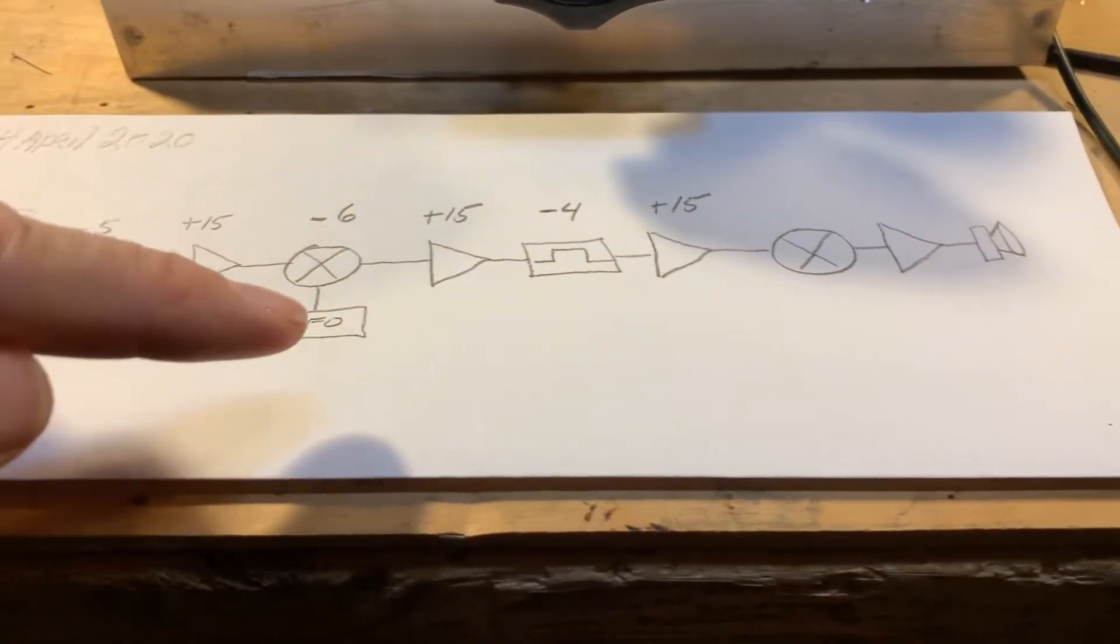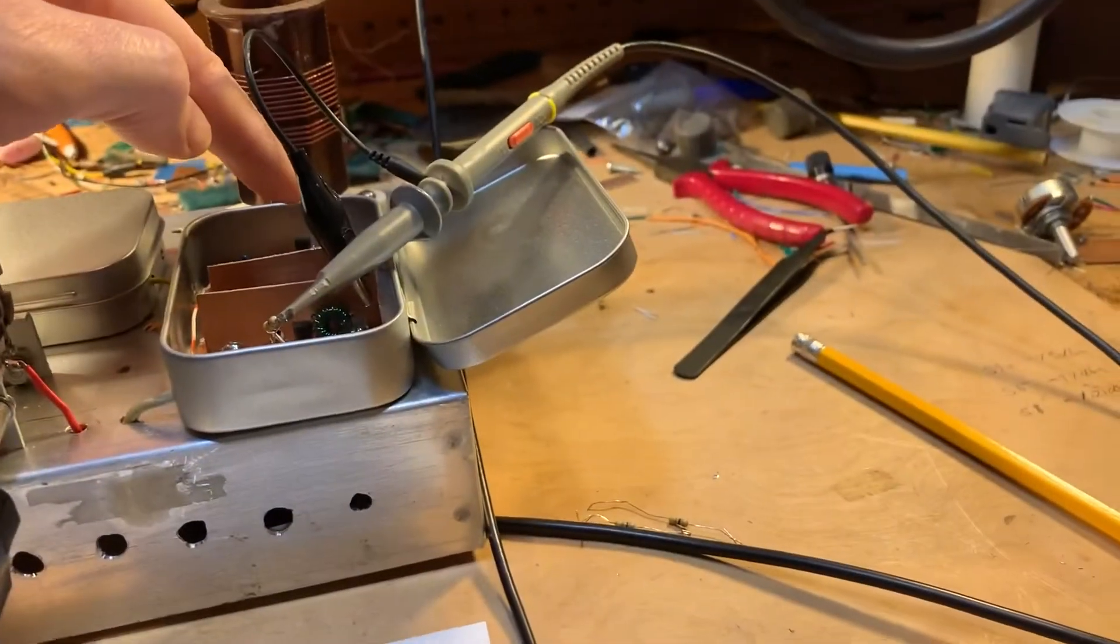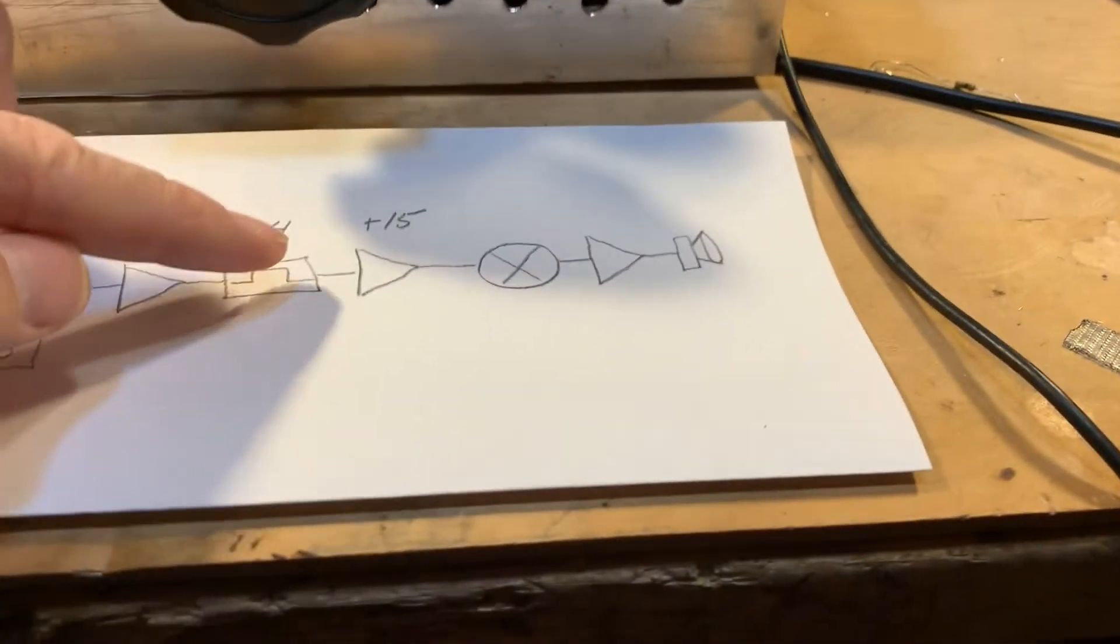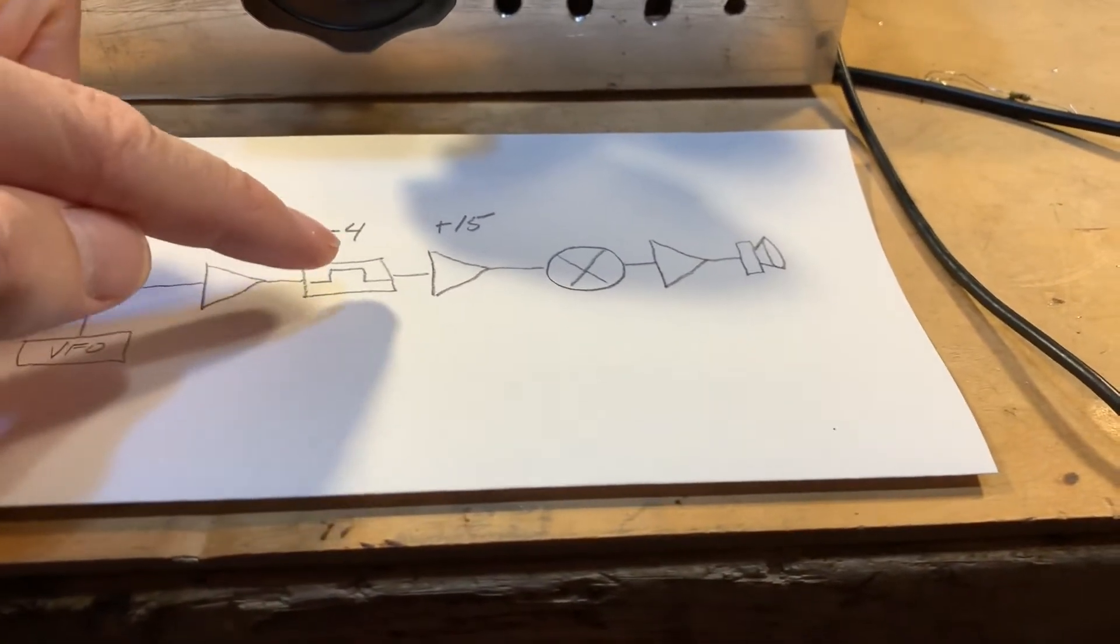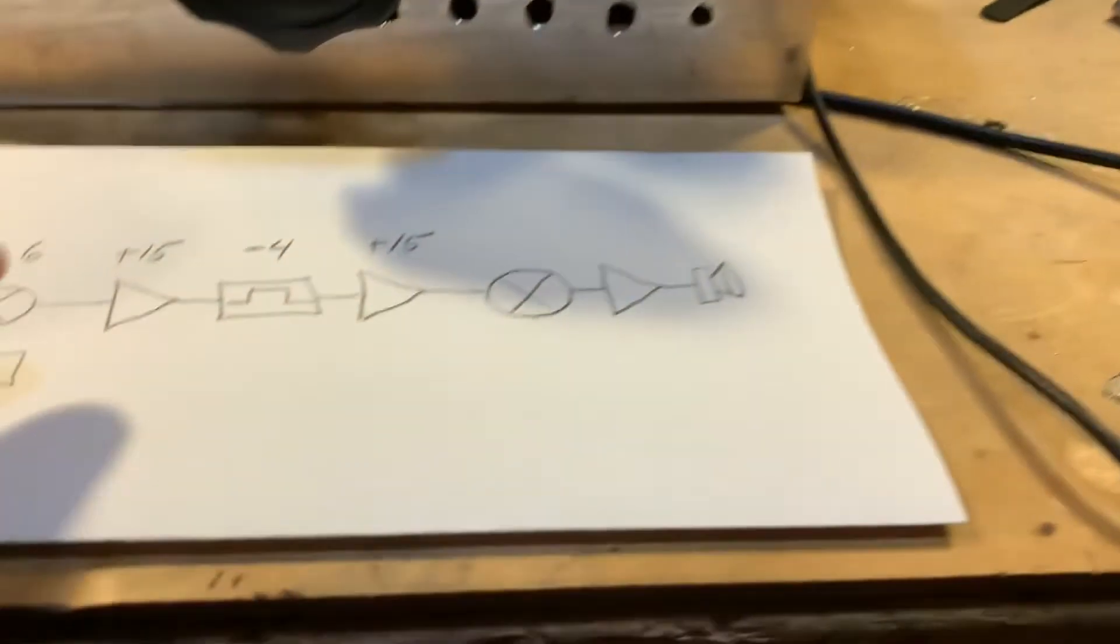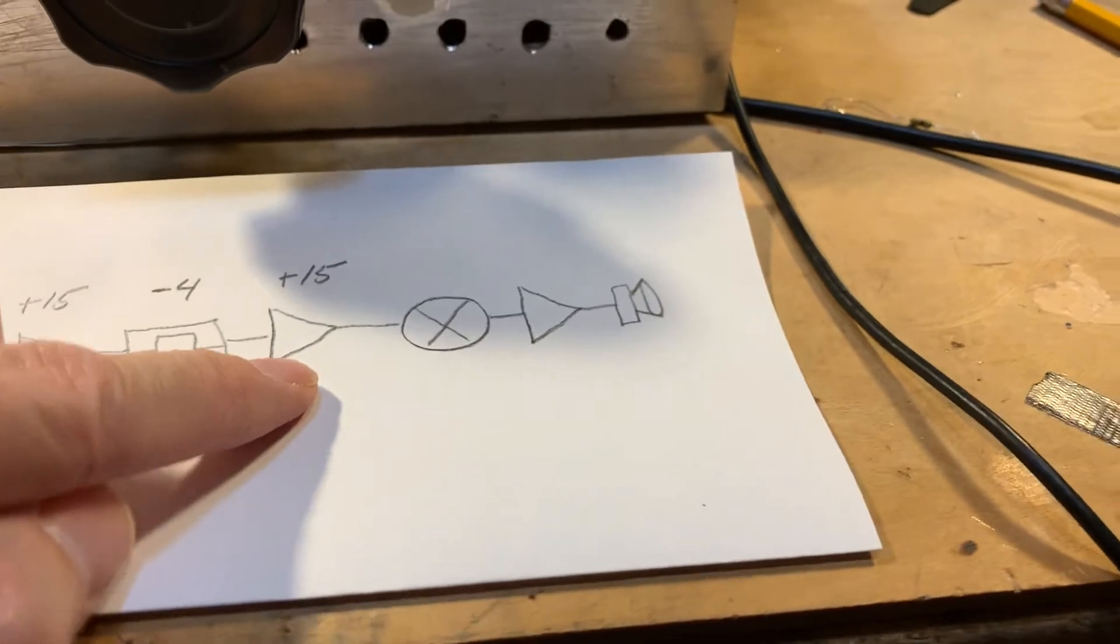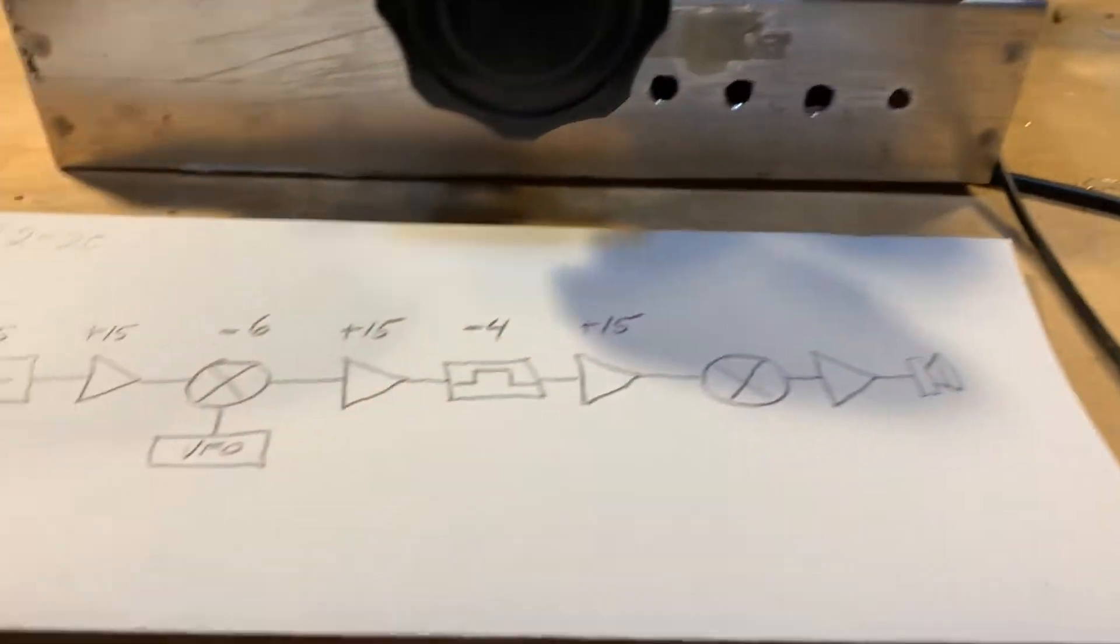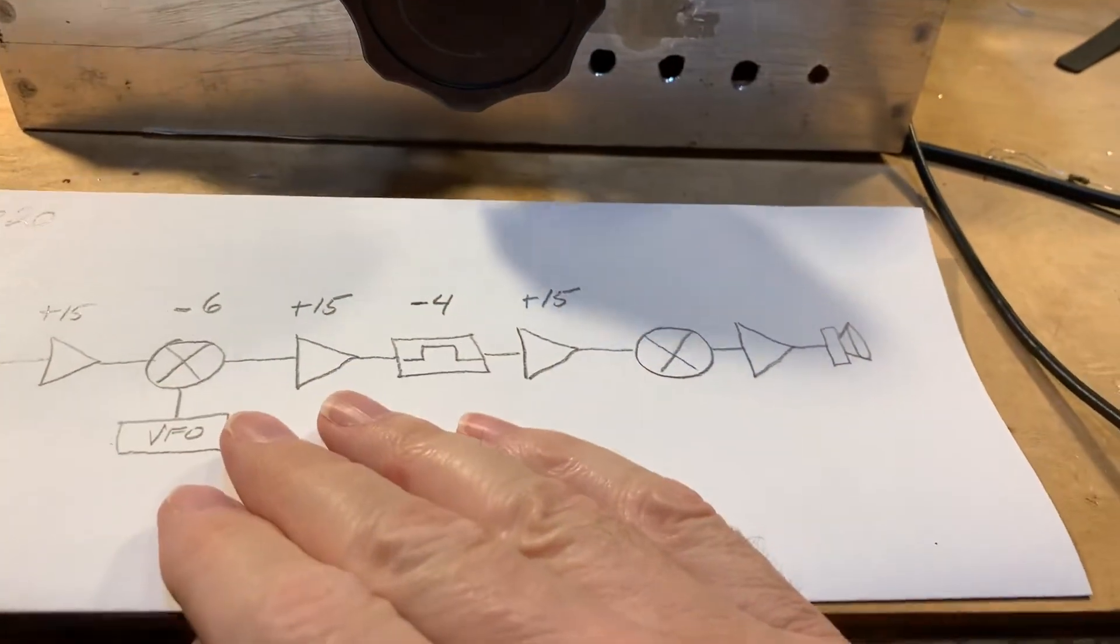First stage of IF amplification, that's over there. I'm getting dizzy here. The filter is up in there. And the second stage of IF amplification is in there. And that's how far we've built so far, all right?